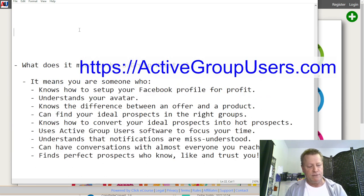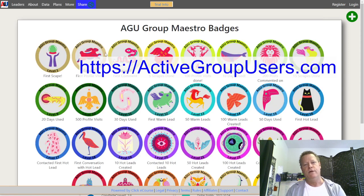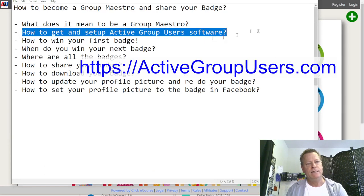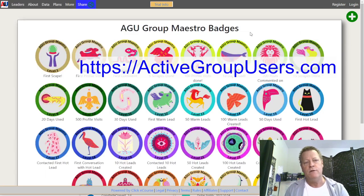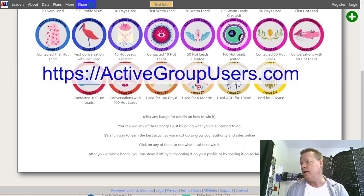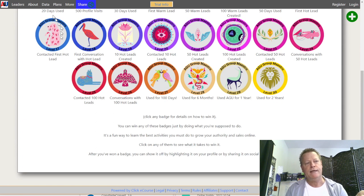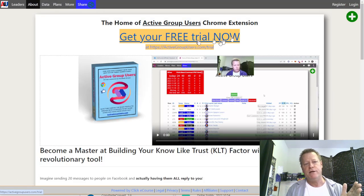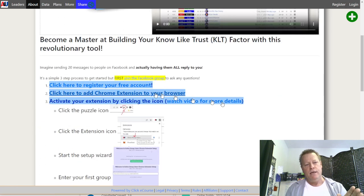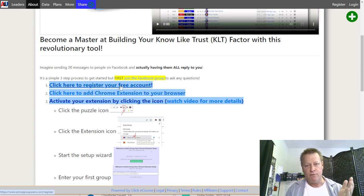Now let's talk about how to set up the Active Group User software. It's a Chrome extension and also a website — activegroupusers.com. When you go there, you'll land on the About page, where you can set up a free trial or register a free account. Step two is adding the Chrome extension. I'm going to register a free account now using email — you can also click 'Continue' with your Facebook account, which will set up your profile picture automatically.